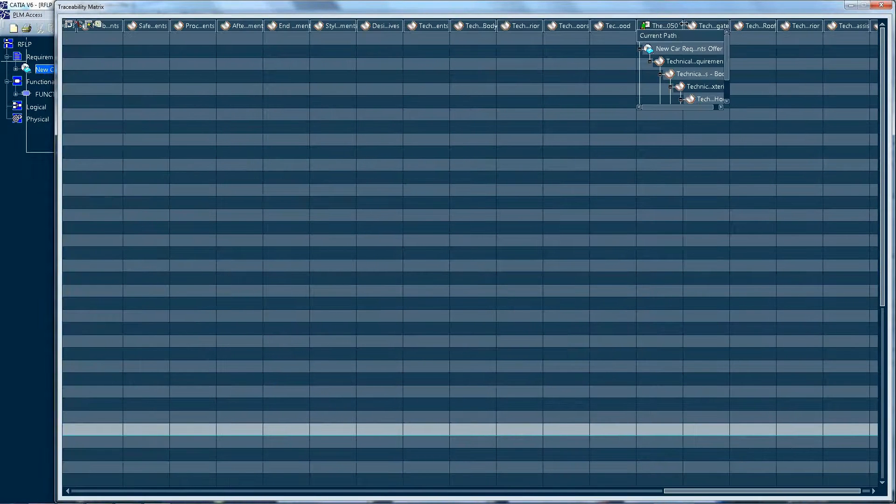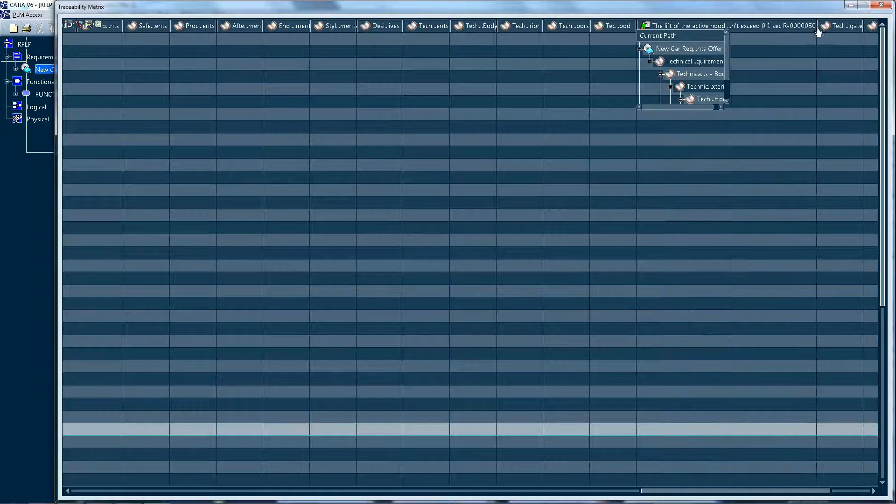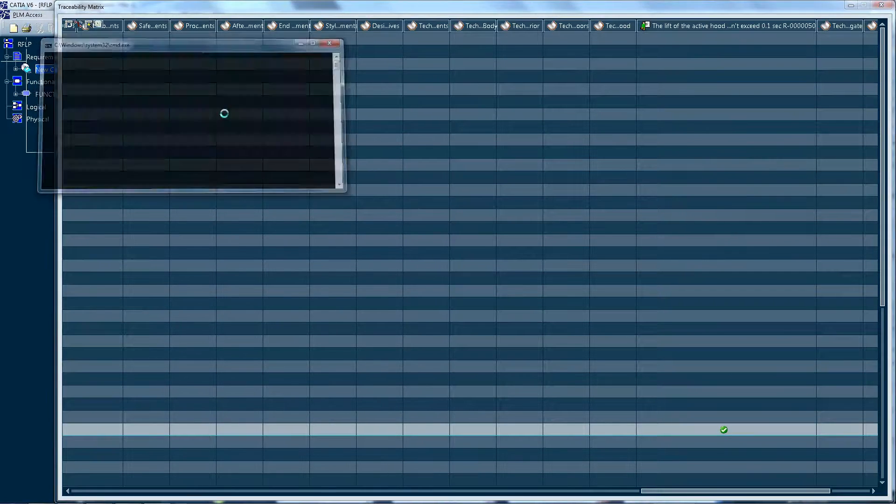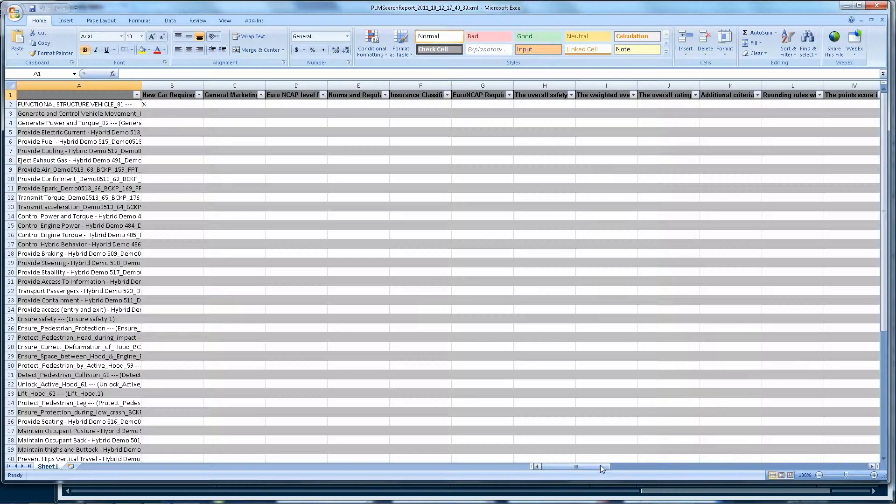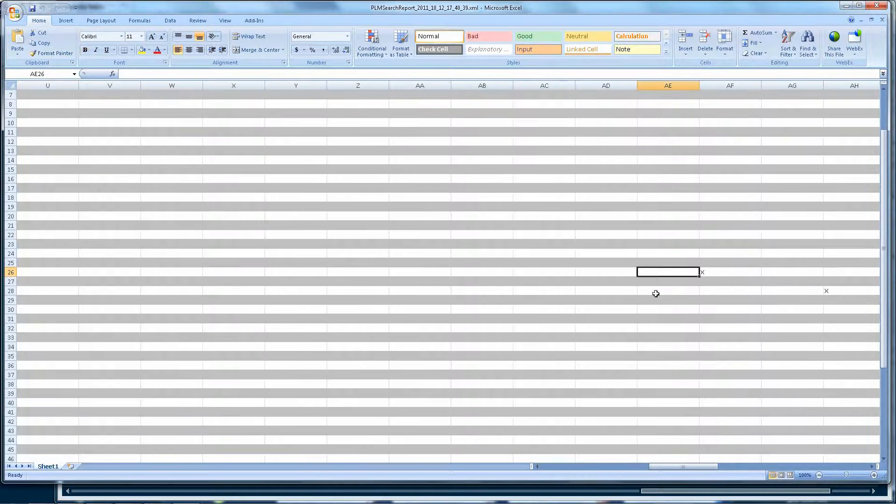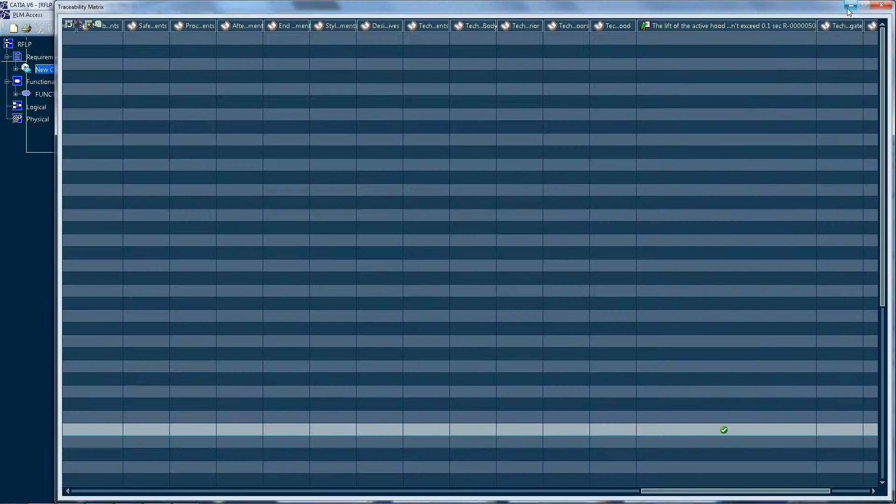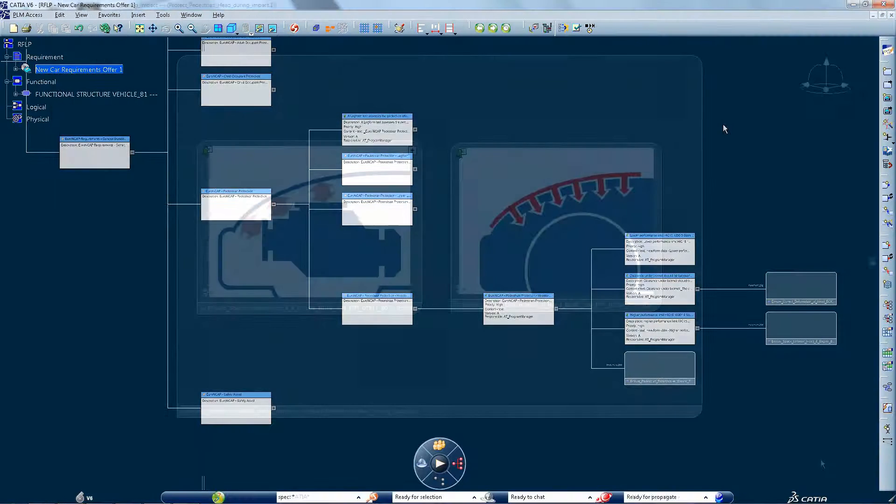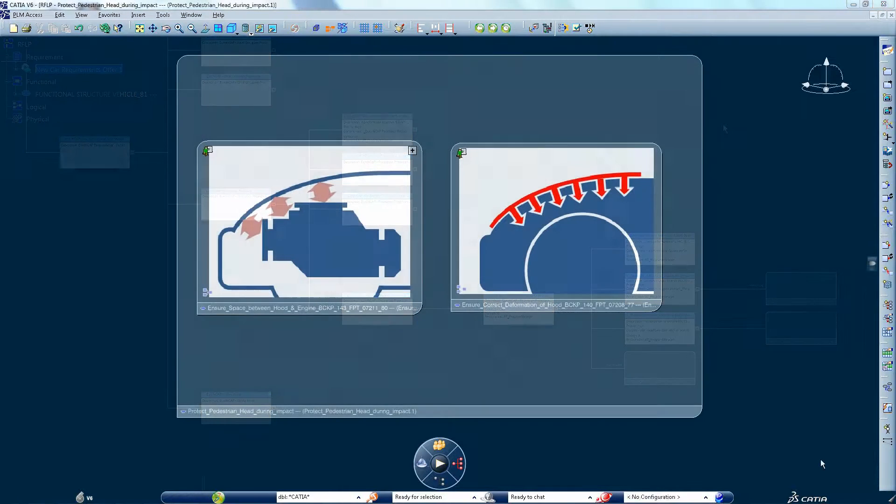A new link is created to specify which function implements the new requirement. Navigating through links enables the architect to outline the corresponding component in the logical view.